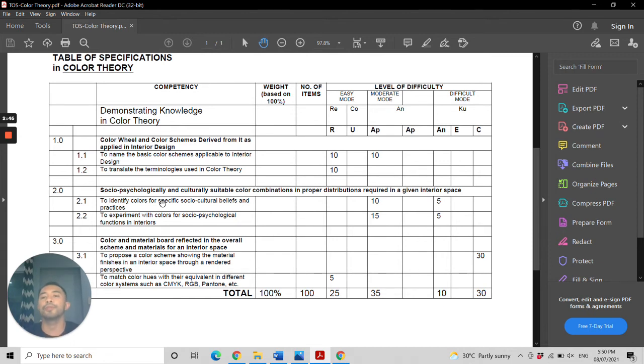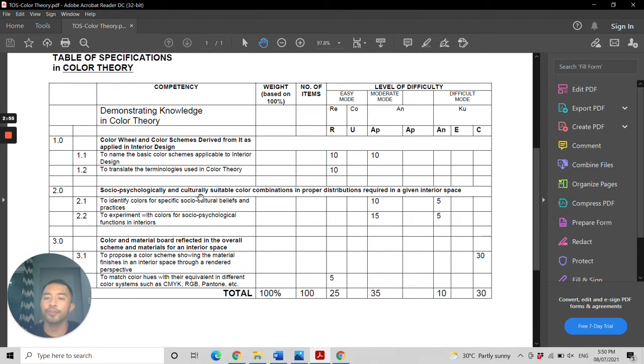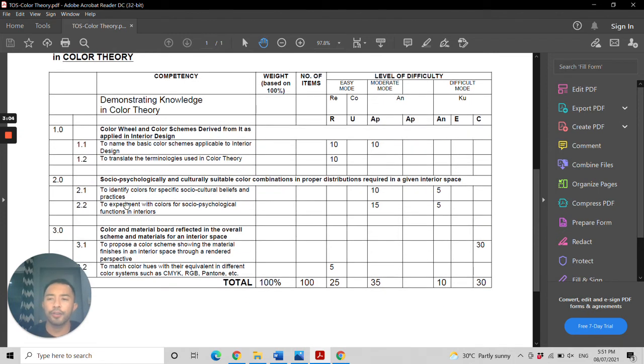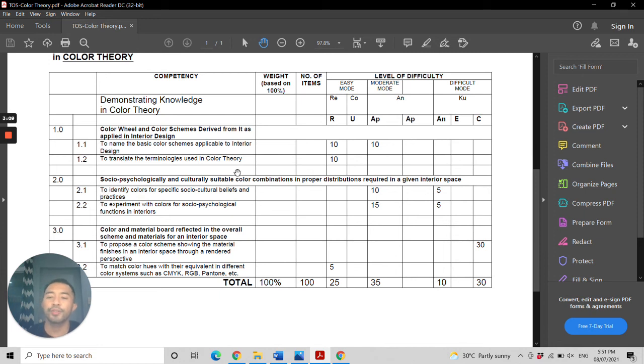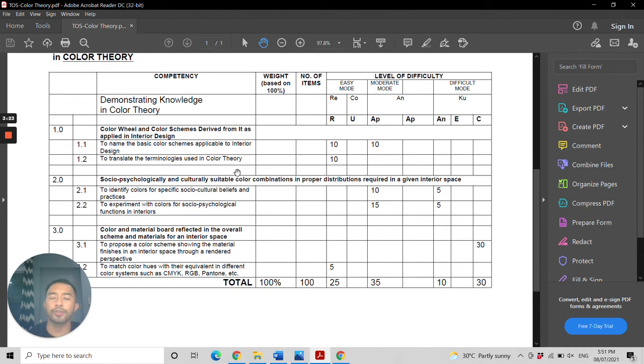The second scope would be the socio-psychological and cultural suitability of color combinations in proper distributions required in a given interior space. Under this, in objective 2.1, you'll identify the colors for specific socio-cultural beliefs and practices, such as colors pertaining to religion, different regions in the world, and various cultures.